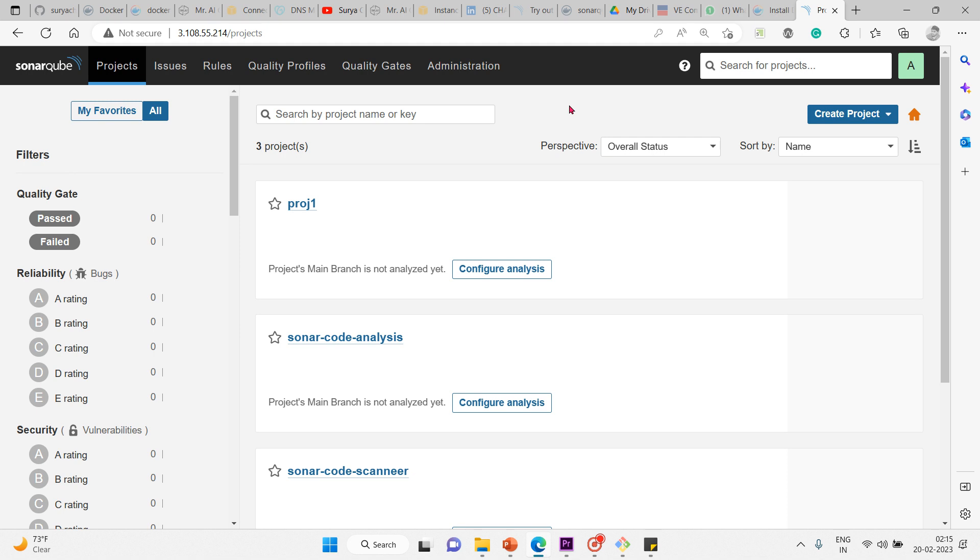The project page specifically answers two main important questions. The first one is: can I release my project today? We are widely dependent on this projects page because based on this, we take the decision of whether we can release today - based on the condition of the project, the bugs, the vulnerabilities, the security threats, and how it's performing based on code smells.